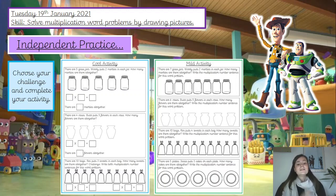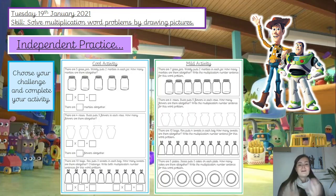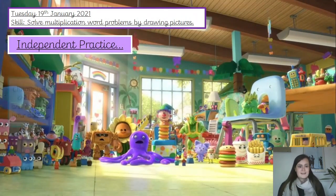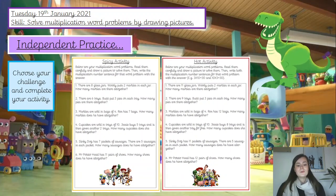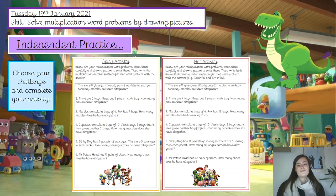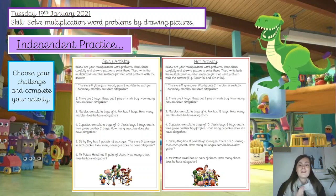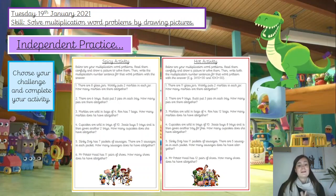We don't expect you to complete every question on every challenge on every lesson — we know you're juggling so much at the moment. If you've allowed half an hour for this task and your time's up, don't worry that you haven't finished. That's okay — just like when we're in school, if it's playtime or lunchtime we stop, and that's fine. So please don't panic.